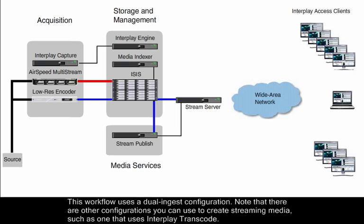This workflow uses a dual ingest configuration. Note that there are other configurations you can use to create streaming media, such as one that uses Interplay Transcode.